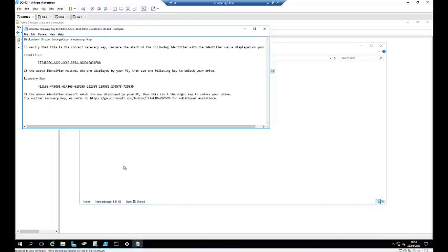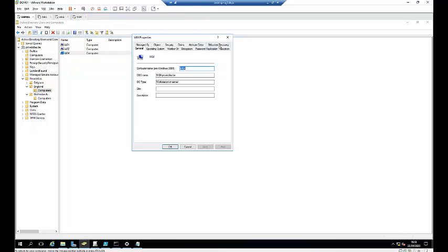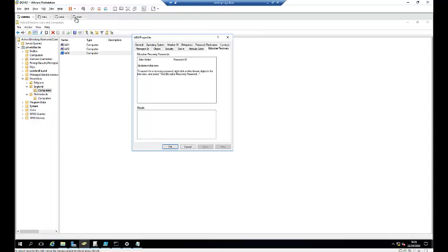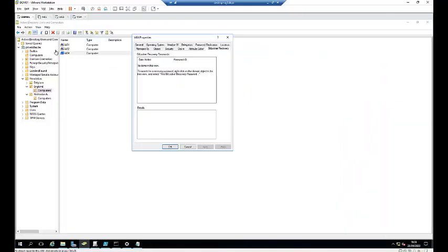So if I go to my Active Directory, here you see I have this computer which was actually configured with BitLocker before I moved the computer to this organization unit. So you can see I've already configured this Active Directory to actually store BitLocker key on this computer. But because BitLocker was configured before I actually moved the computer to the right organization unit, the key will not be saved automatically to this computer. So how do we go about that?